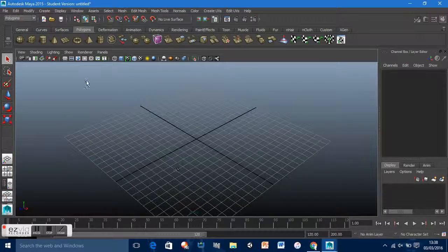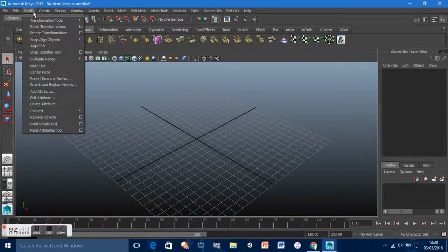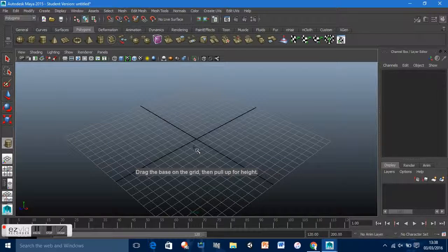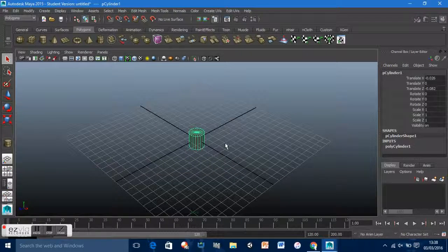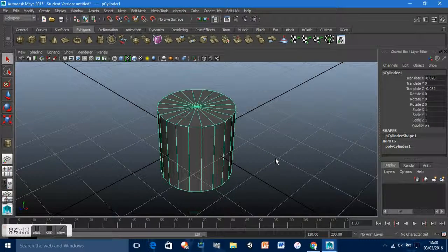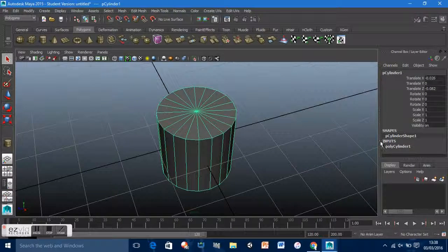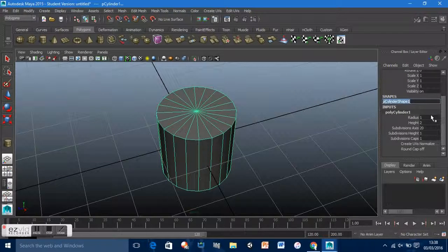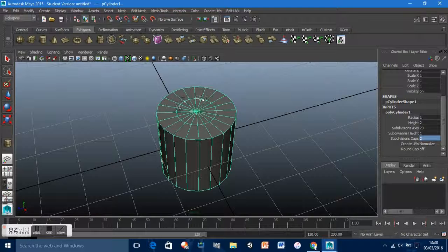Go to Create > Polygon Primitives > Cylinder. Press F to zoom in. Click on polyCylinder1 and set the subdivision cuts to two. What that does is create another edge loop in the middle, which we obviously want to edit.